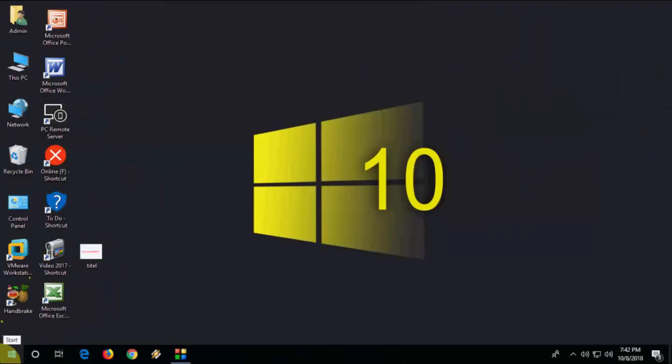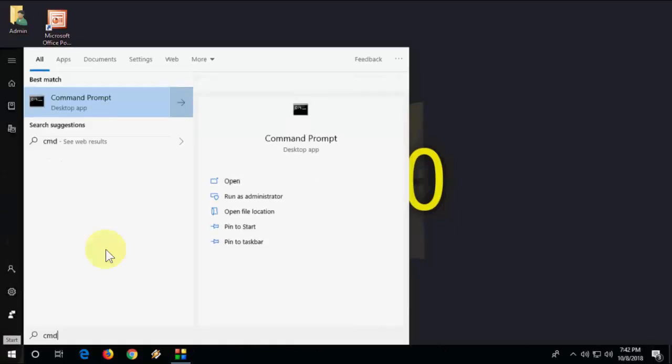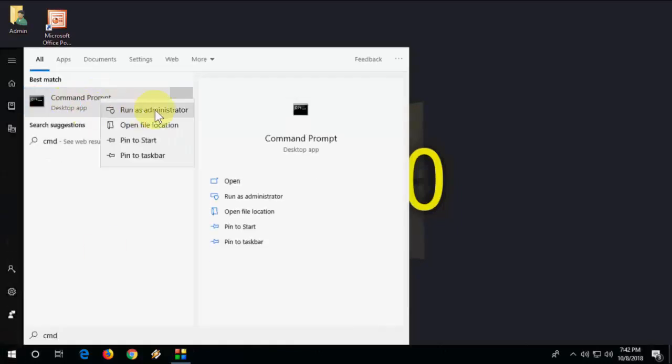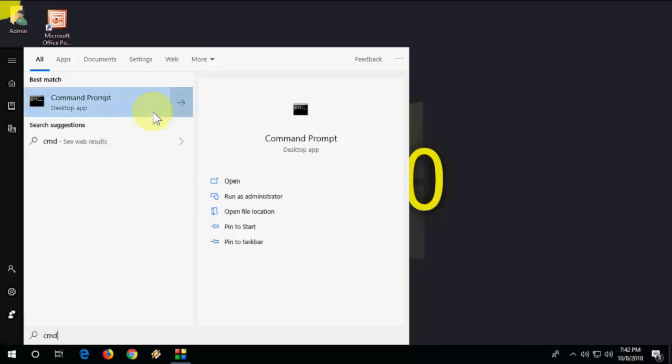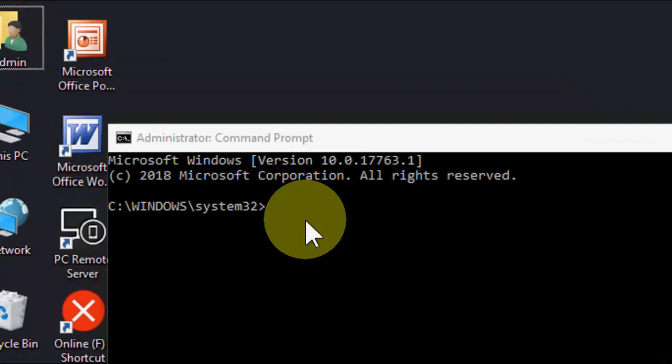If it's still not working, next method is going to Start and type CMD and run as administrator. Open the command prompt and run as administrator. Here you need to type a simple code: SFC.